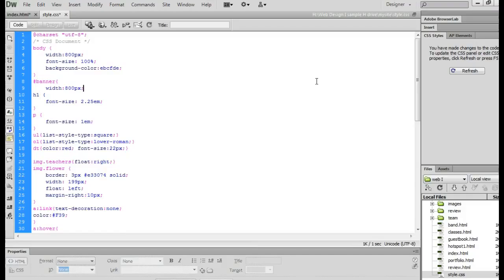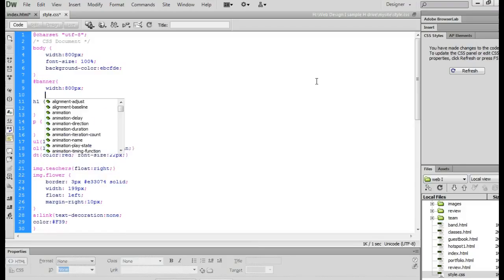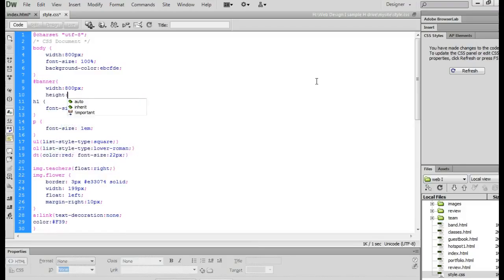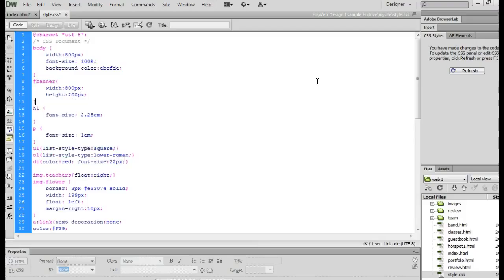So I'm going to guess 900 pixels. If I'm wrong, I can change it. And you want to set it to the same height as your banner. And again, I'm going to guess 200 pixels and I can always change this later if I'm incorrect.